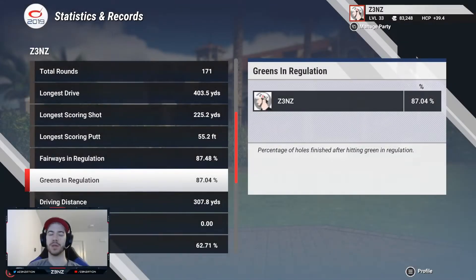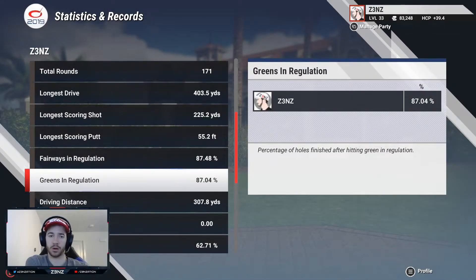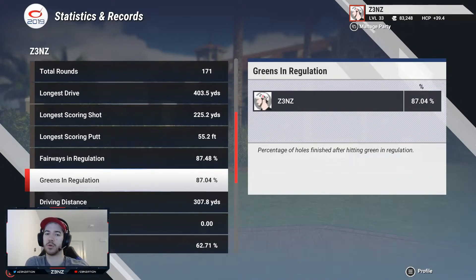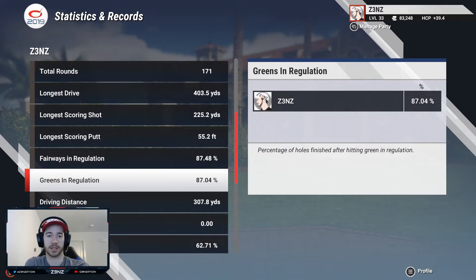What is going on, people of YouTube? Welcome back to another tutorial on how to improve your game in The Golf Club 2019. Today's topic is going to be focused on approach shots.